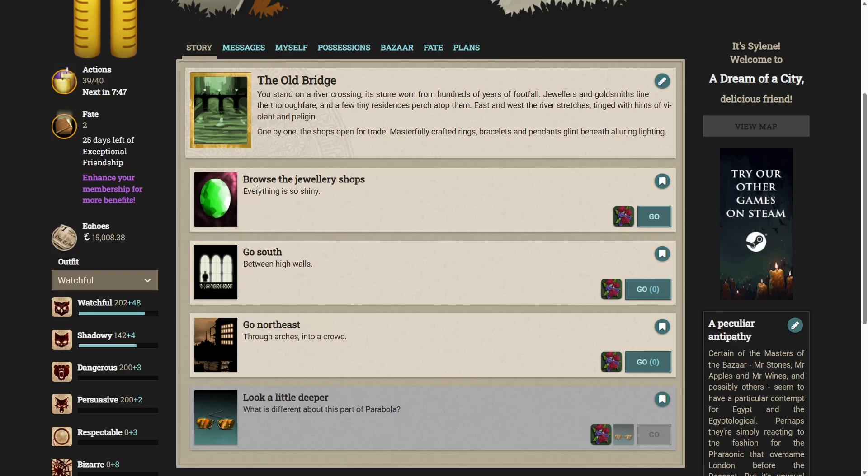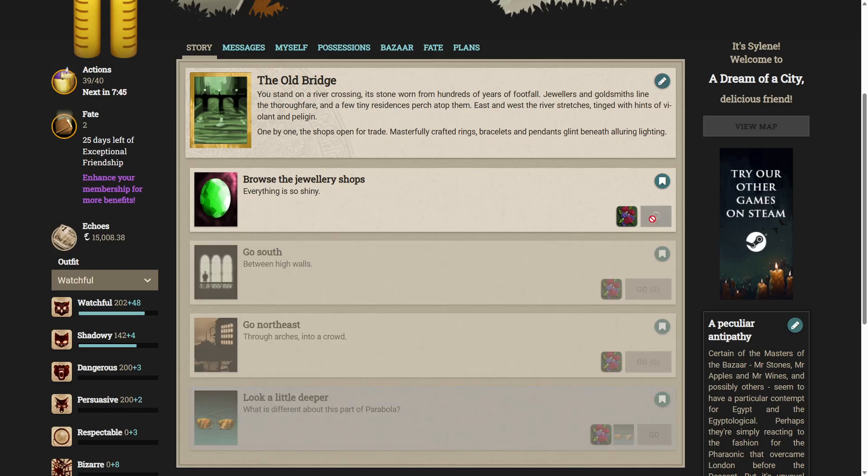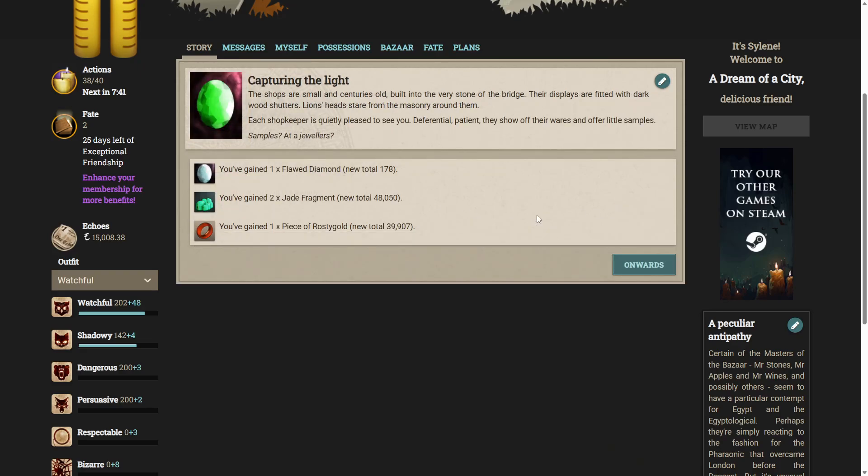Let's browse the jewellery shops. Everything is so shiny. The shops are small and centuries old. Built into the very stone of the bridge. The displays are fitted with dark wood shutters. Lions' heads stare from the masonry around them. Each shopkeeper is quietly pleased to see you. Deferential, patient. They show off their wares and offer little samples. Samples? But are jewellers? Don't mind if I do.